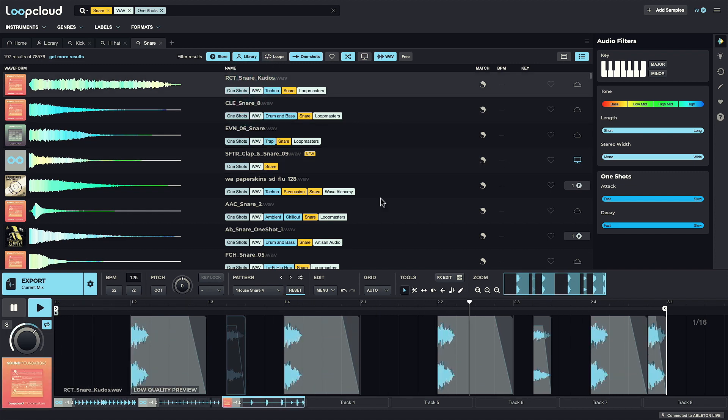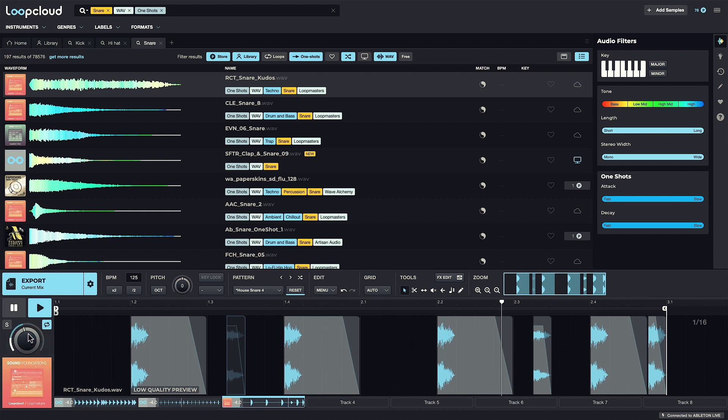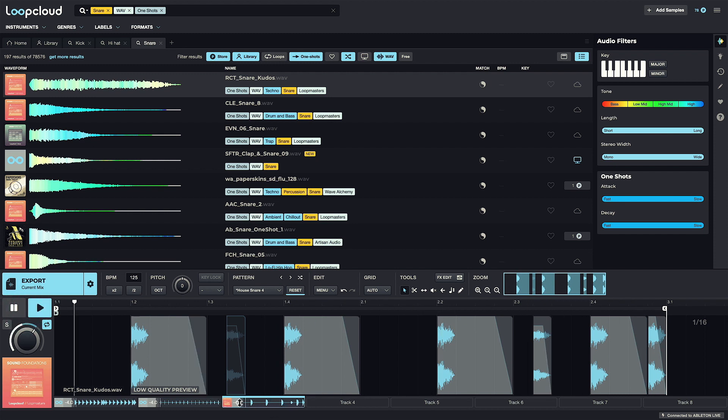Now as well as the global LoopCloud volume, with all tracks together being controlled by the main volume dial, I can adjust the volume of individual tracks using their respective sliders, so I can bring the snare track down a bit.